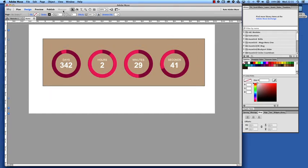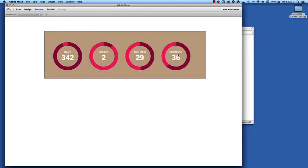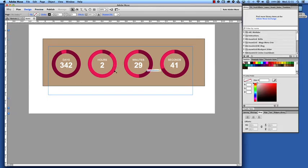Now if we take a look at this in preview, we can see here we have our animation running nicely, we have our colors and it's very easy to use.